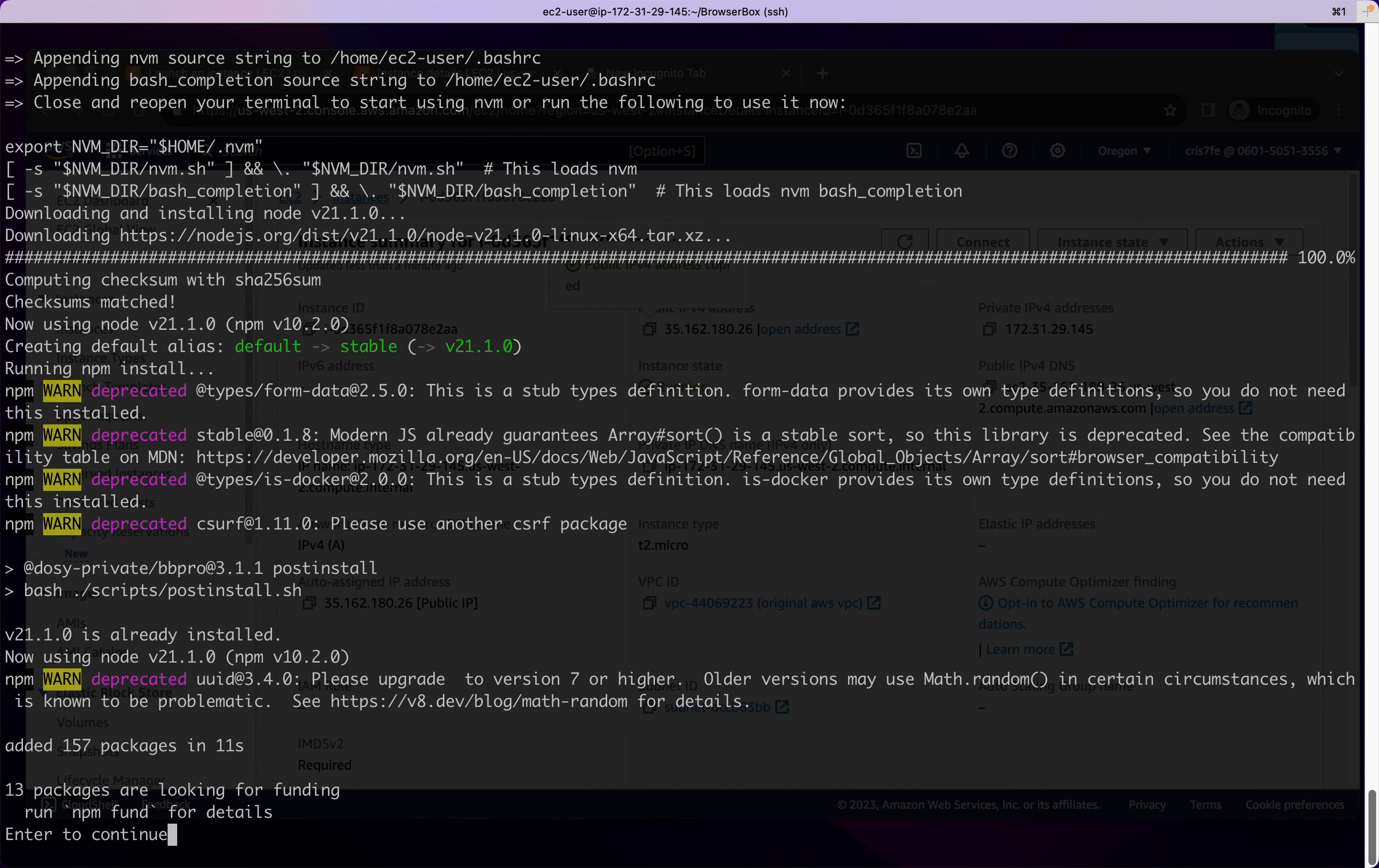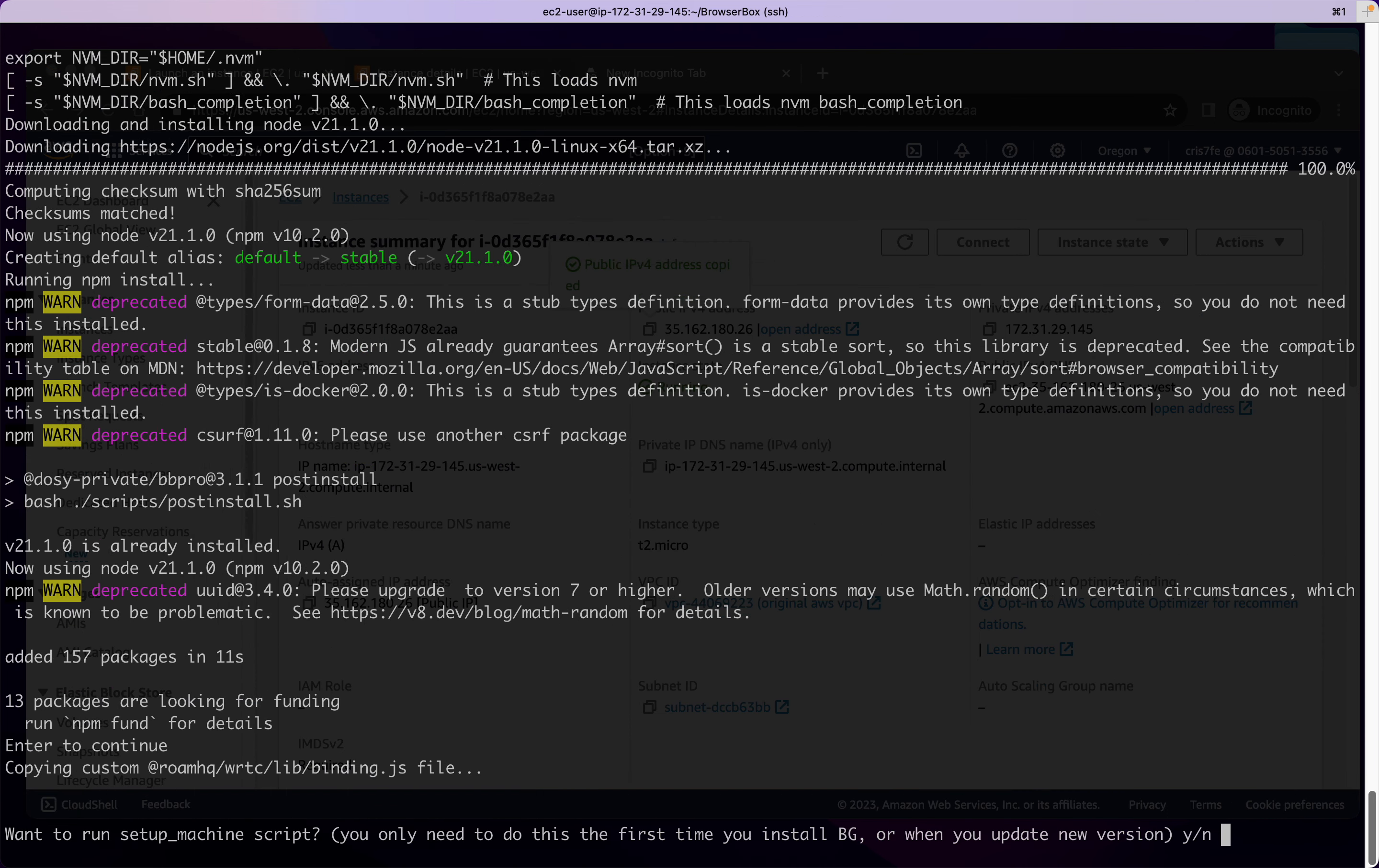So we're going to continue there. And we do want to run the Setup Machine script. So that's installing all the dependencies.